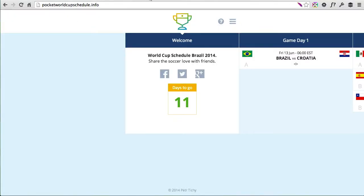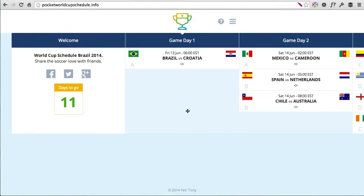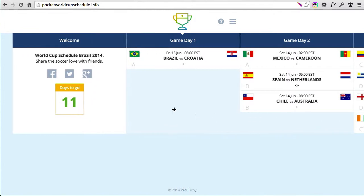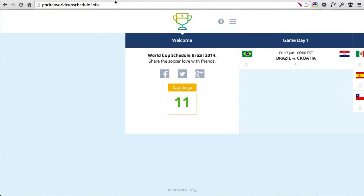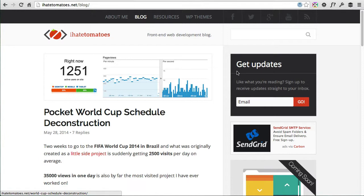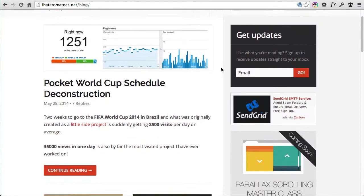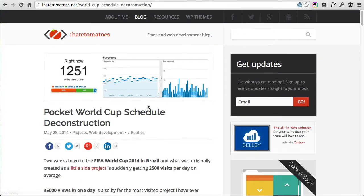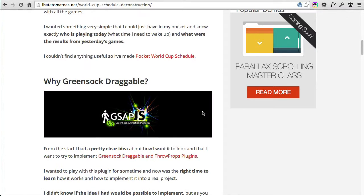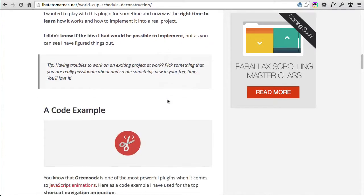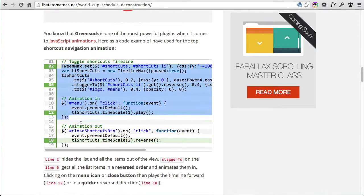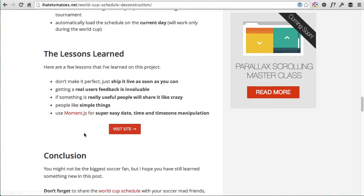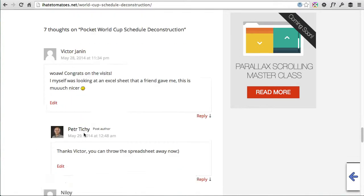That's about it — I went on a little longer than expected. Let me know in the comments or send me an email through my website if you want another part of the site to be deconstructed. I've also got links to all the plugins I've used on the Pocket World Cup Schedule deconstruction post, so go to my blog and find that article — you'll get links to all the plugins and some more code snippets as well.